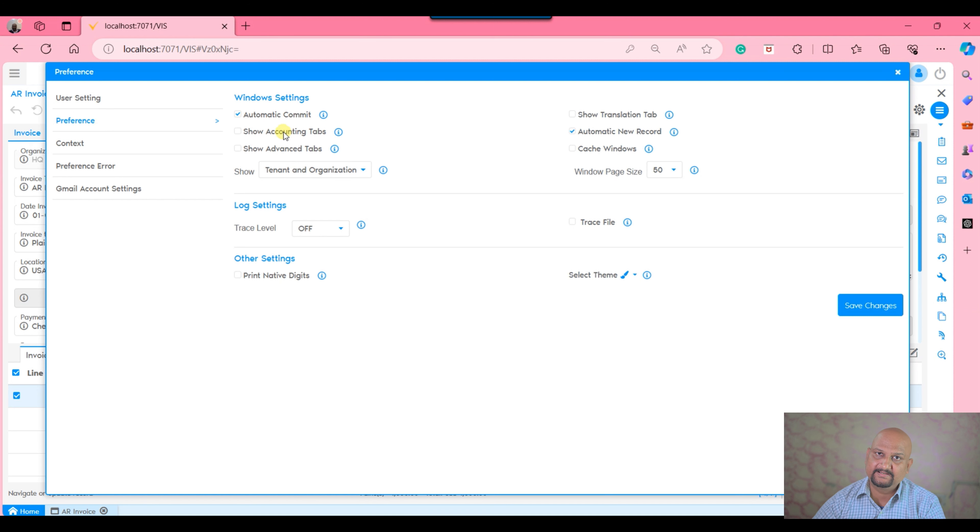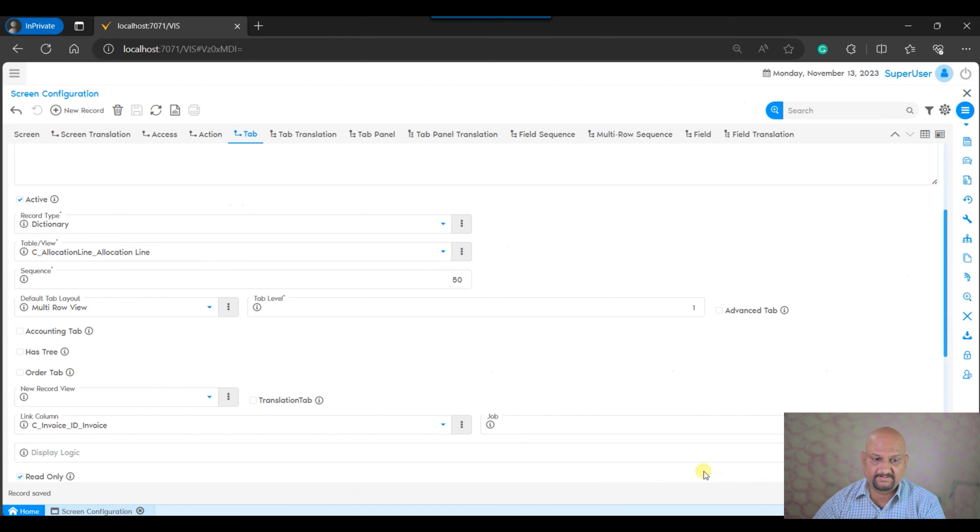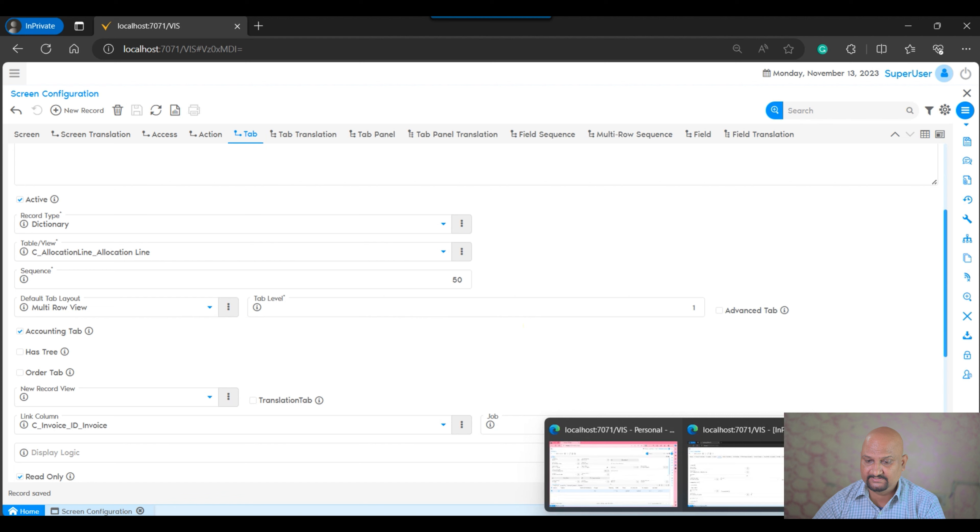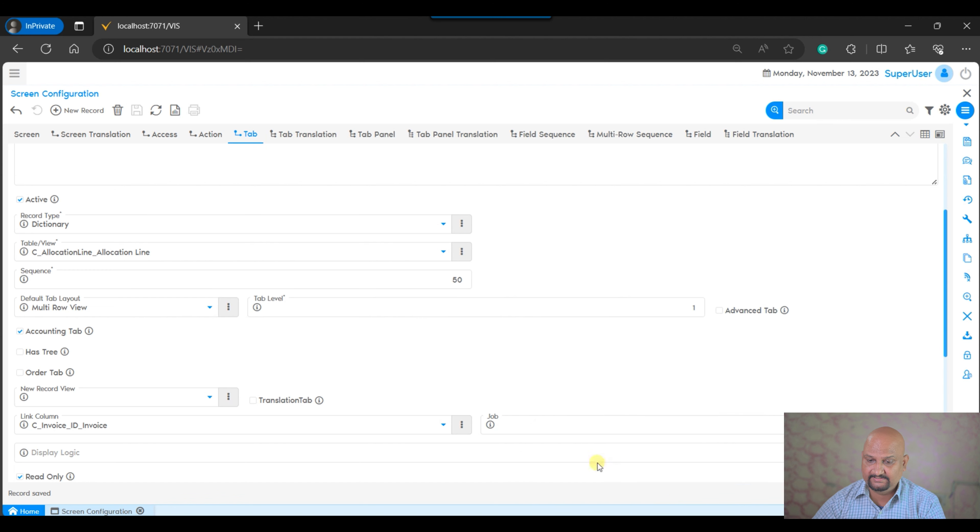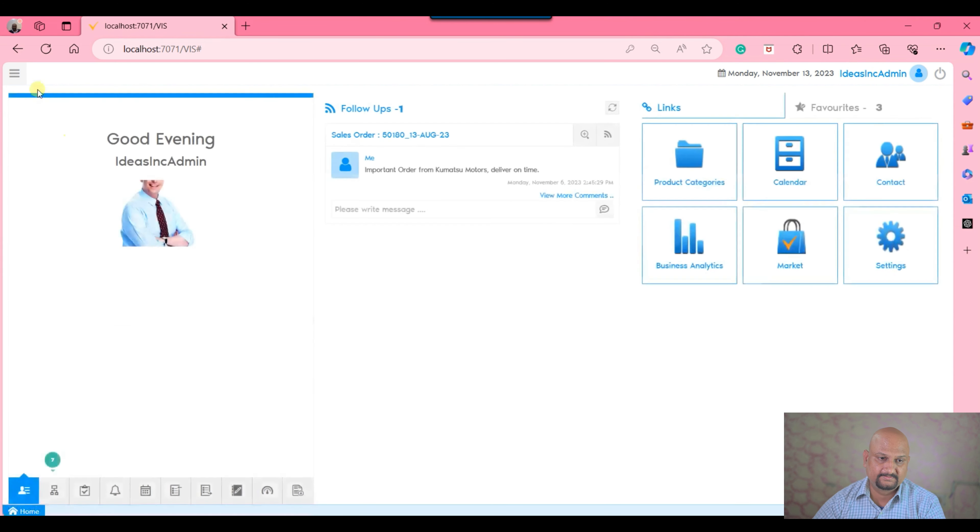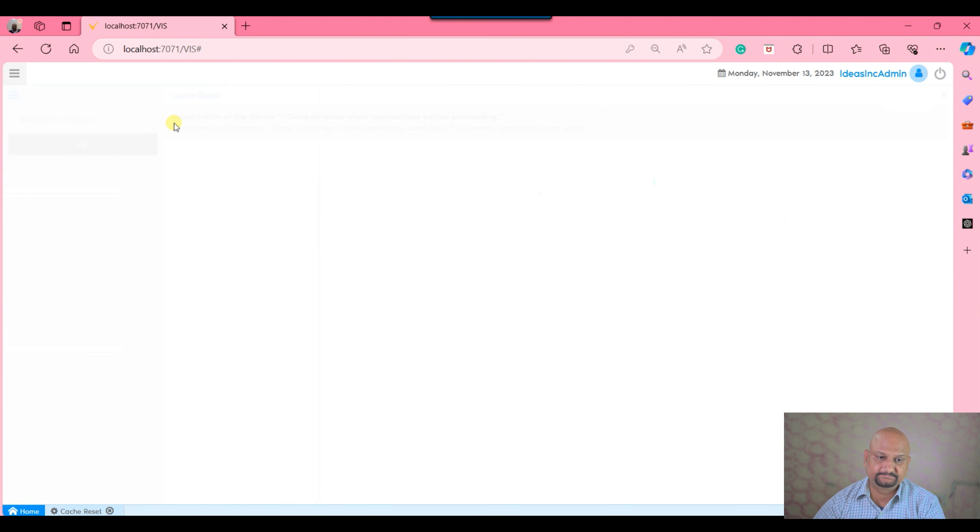this tab is always visible. It doesn't matter whether show accounting tab preference is enabled or not. But if this tab is marked as accounting tab in the application dictionary, and I come here